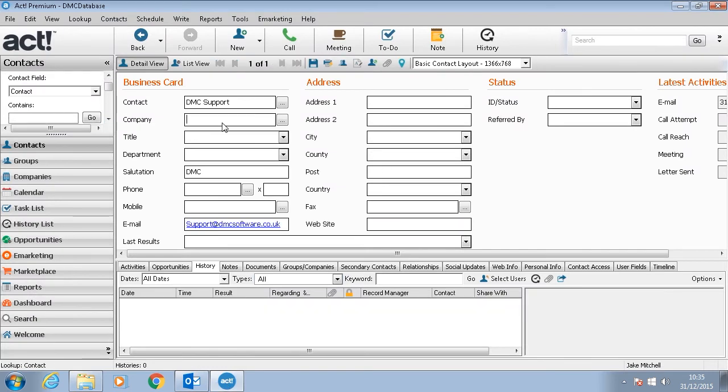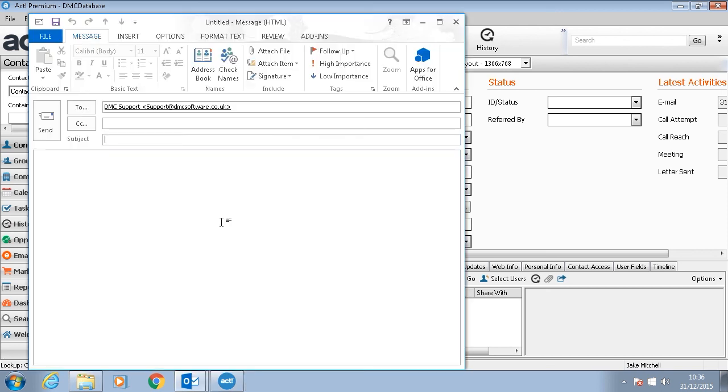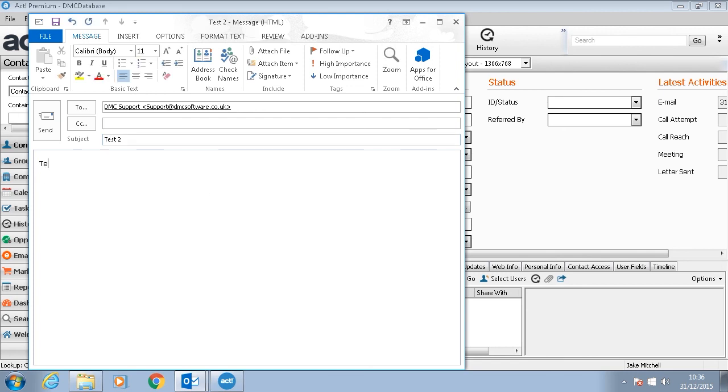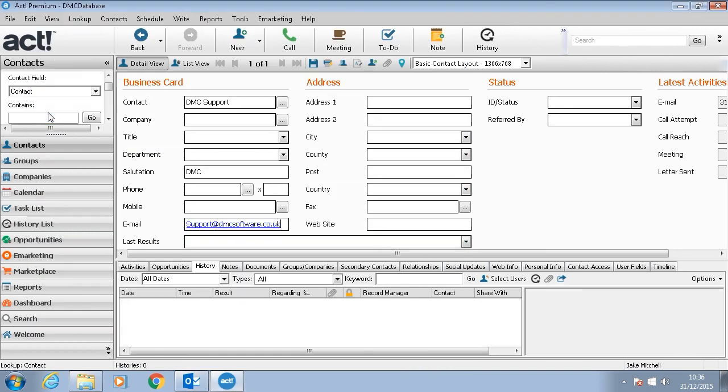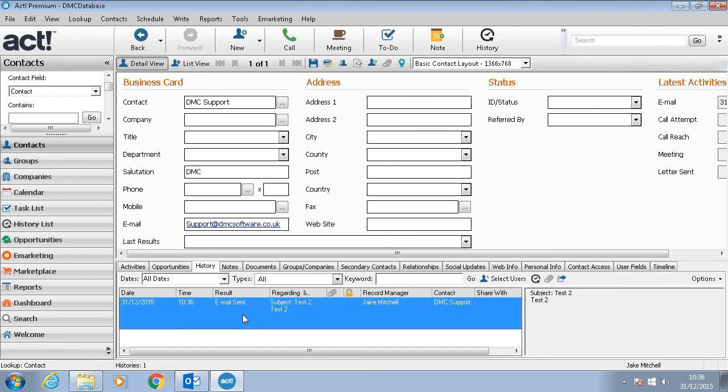To test that the email integration is working I've created a quick DMC support contact with the support.dmcsoftware.co.uk email. So I'll click on this link to open up an email window. Give it a subject and a message. And once that's sent if we press F5 to refresh, we can see that it has attached to the history.